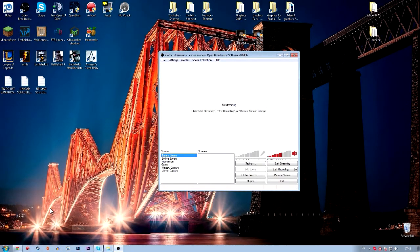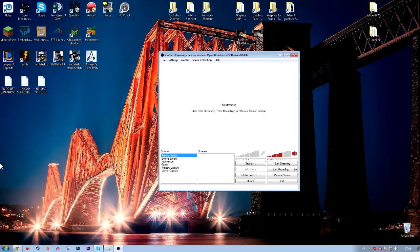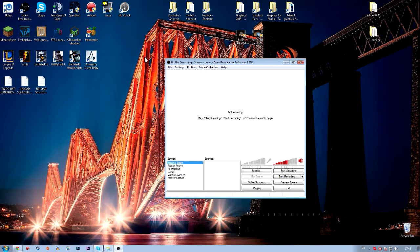We're going to start off by opening OBS. If you don't already have OBS, there is a link in the description to this link here. Just click I have read and then click download to download it. Then you'll be greeted with this after installing the program.